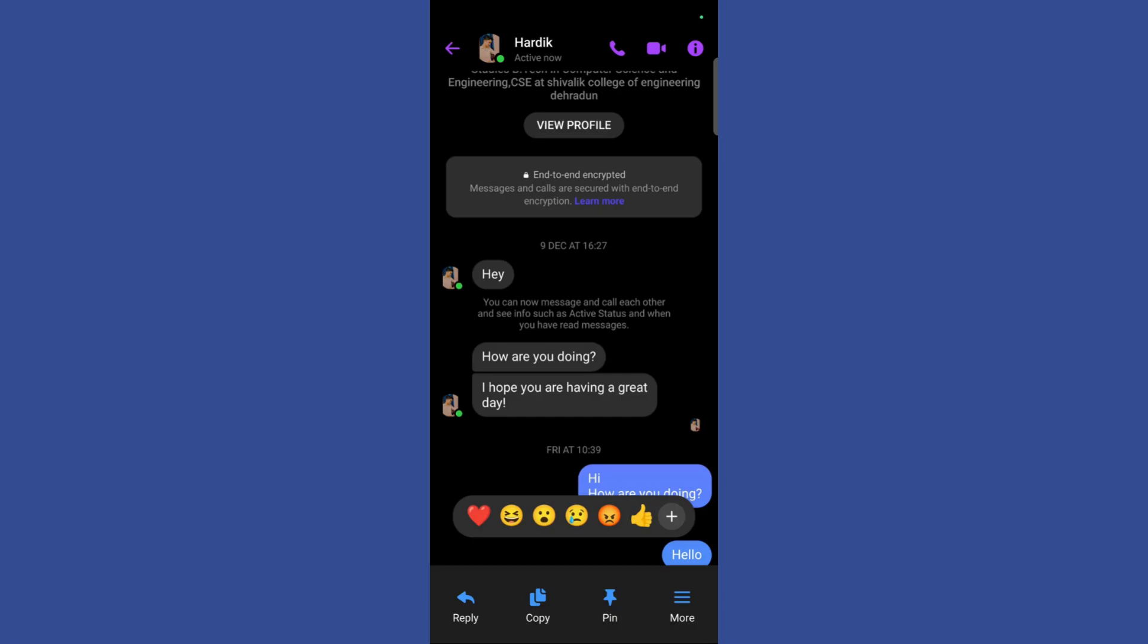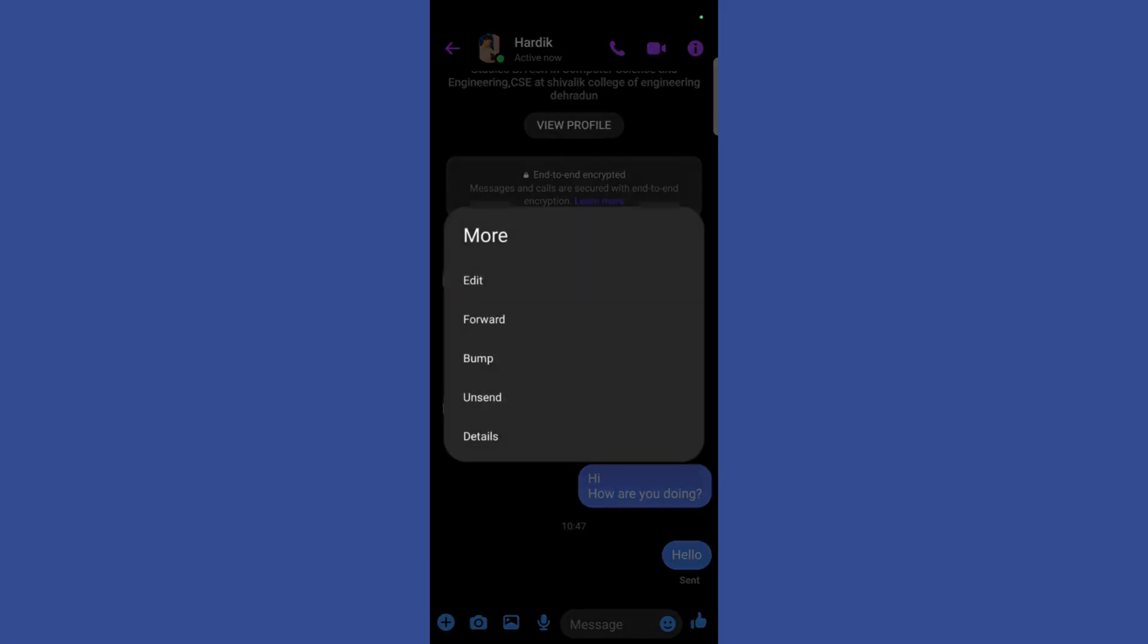What I need to do after this is click on the more button right here. Then you can see this unsend message right here.